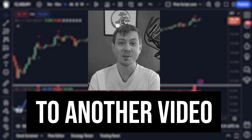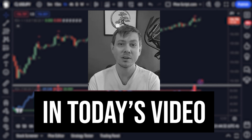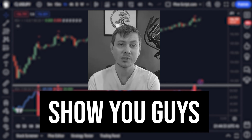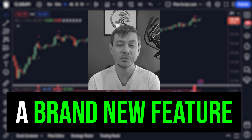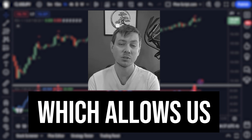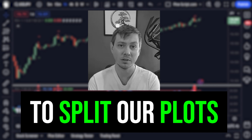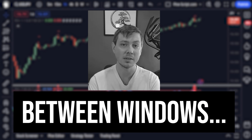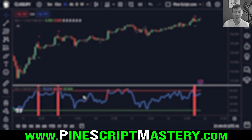Hey traders, welcome back to another video. In today's video, I want to show you guys a brand new feature that was added to PineScript recently, which allows us to split our plots between windows.